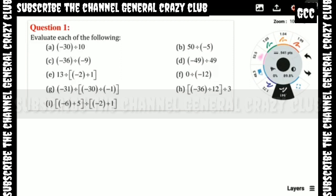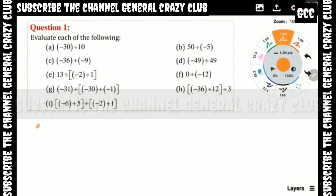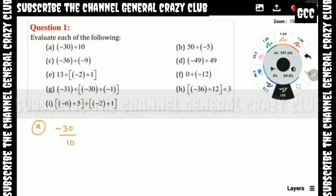Question number 1: Evaluate each of the following. Part A: minus 30 divided by 10. The zeros cancel — easy method, zeros cancel. So we get minus 3 by 1, which is minus 3.